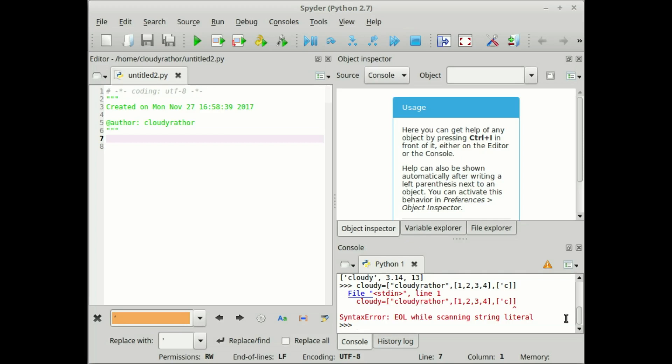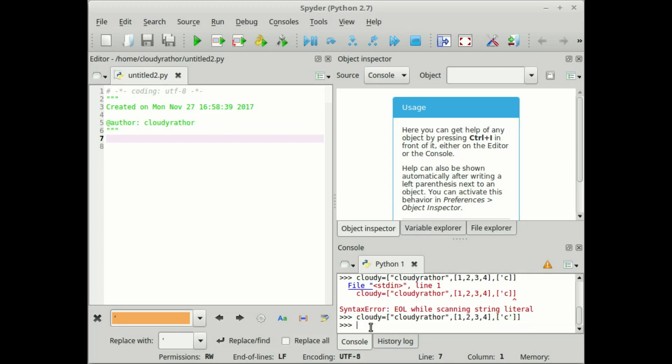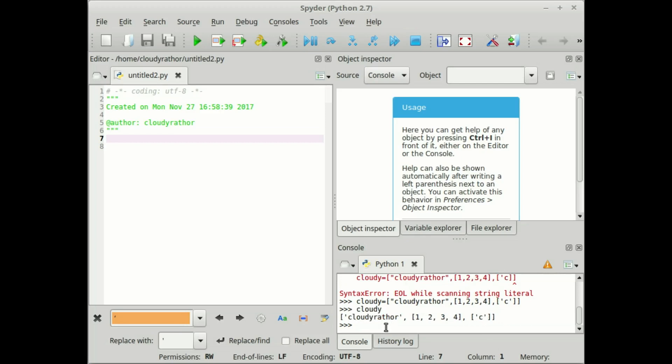I think we made some mistake in the same, so try to find out the mistake first. If you look closely, you will find we made a mistake here. Now try to access the same. Right now, we have three separate lists within the same list and it contains three different data types: one character, one string, and numbers.